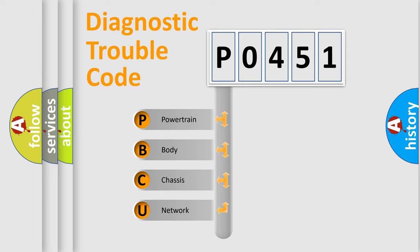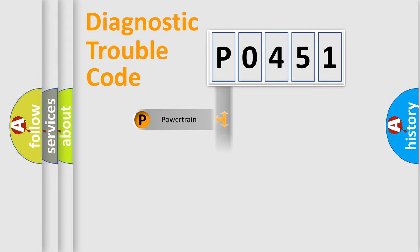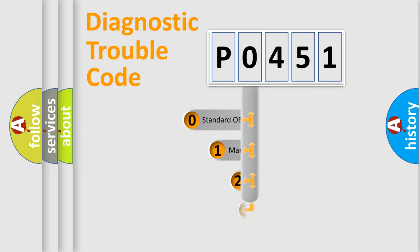We divide the electric system of automobile into four basic units: Powertrain, Body, Chassis, and Network. This distribution is defined in the first character code.